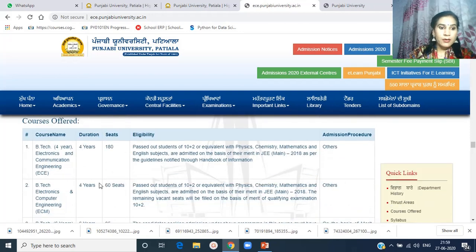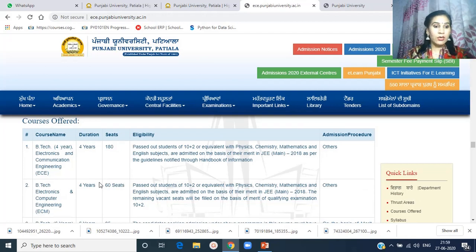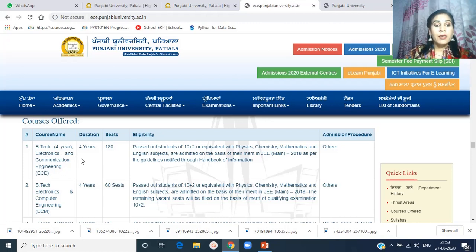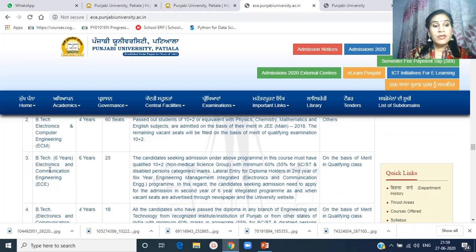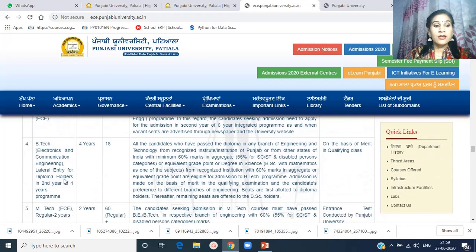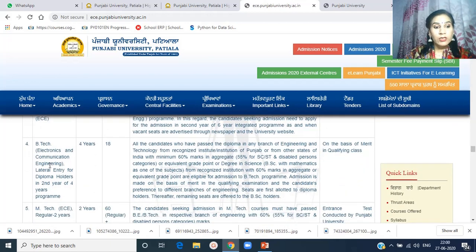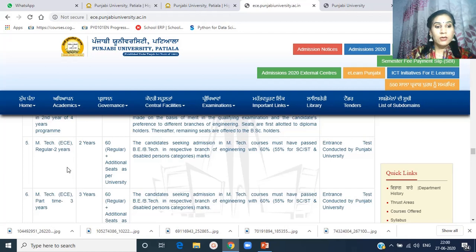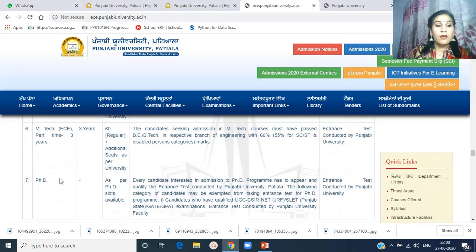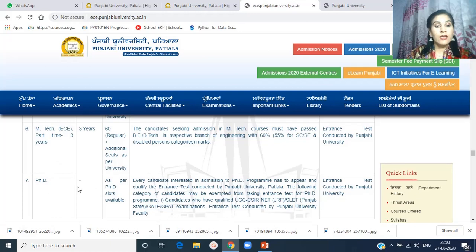The programs offered by the department are important to discuss. The department offers two programs in B.Tech: Electronics and Communication Engineering (four-year duration) and Electronics and Computer Engineering (four-year duration). There is also a B.Tech in Electronics and Communication Engineering of six years, and a B.Tech with lateral entry for diploma holders — students get admission in the second year. The department also has a Master's program — M.Tech in Electronics and Communication Engineering, regular (2 years) and part-time (3 years) — and PhD programs, both regular and part-time.